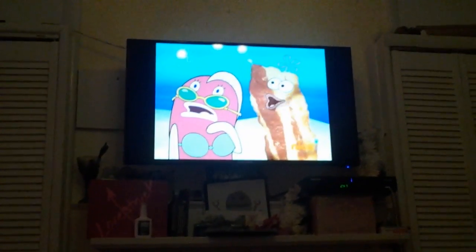So anyways, yeah, I'm just watching SpongeBob.